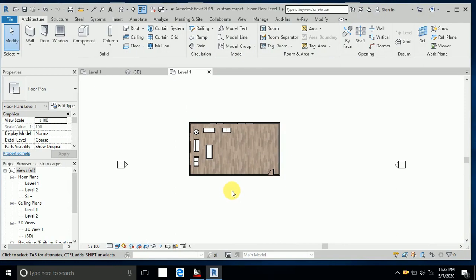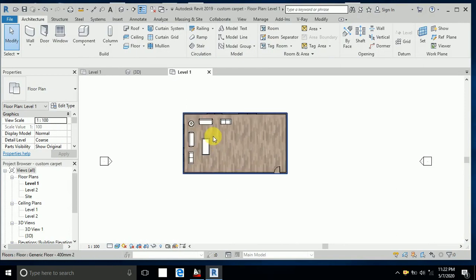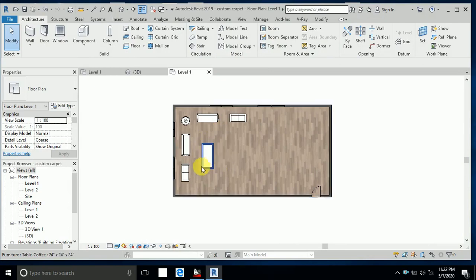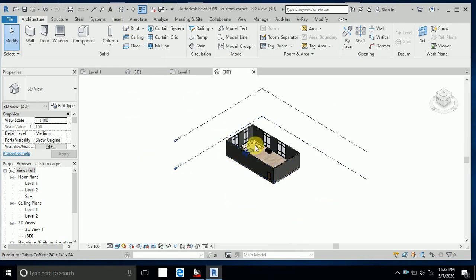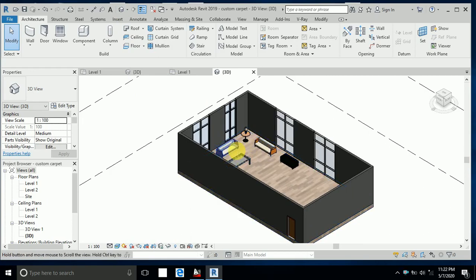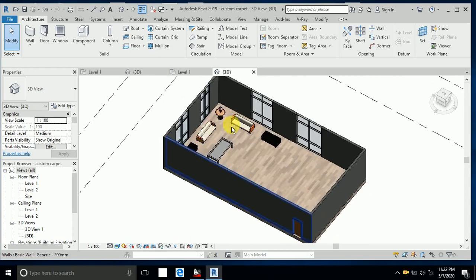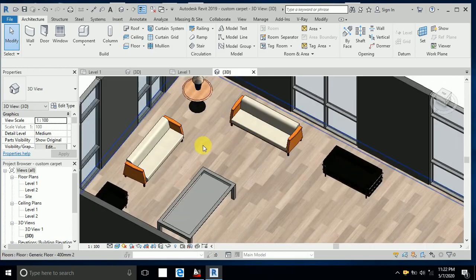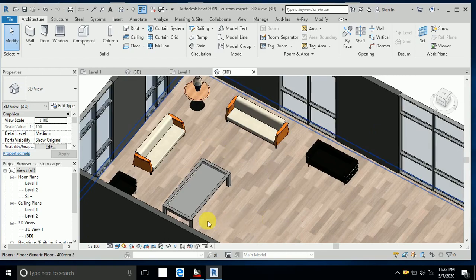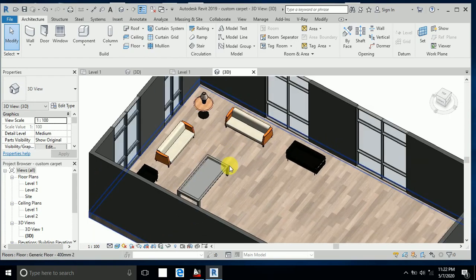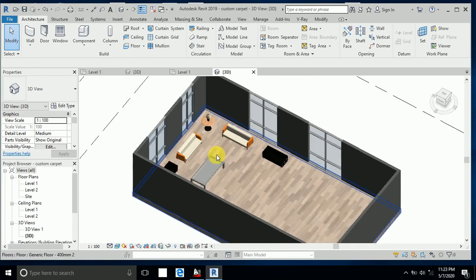I created this sitting area without a carpet, and now I want to create a carpet here. I click on 3D view to check this area where I need to create my custom carpet.